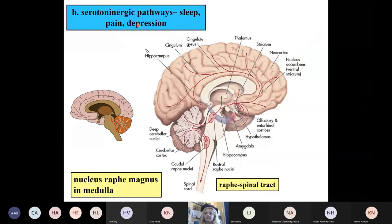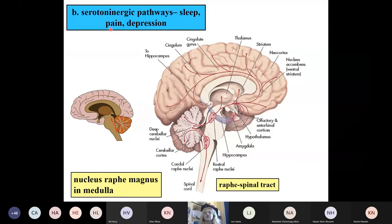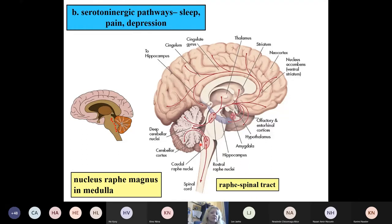The other very important transmitter in this system is serotonin and the serotoninergic pathways — more on the other side, mainly involved in sleep. Depression and depressing body functions are important here, as well as pain. You also have to learn one nucleus in the medulla: the nucleus raphe magnus. The nucleus raphe magnus is the biggest raphe nucleus, as the name tells you — it's in the midline zone. From these raphe nuclei, descending pathways reach basically the entire CNS — the raphe spinal tract — as well as the cerebellum, cortex, and diencephalon.